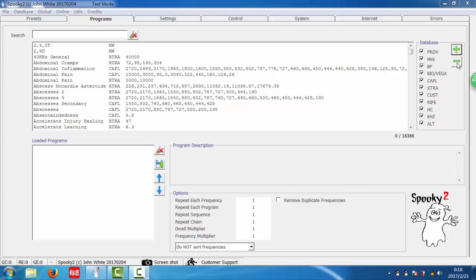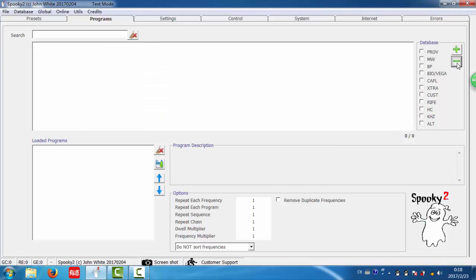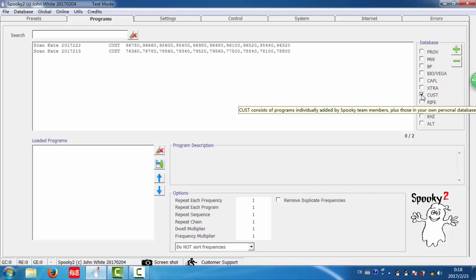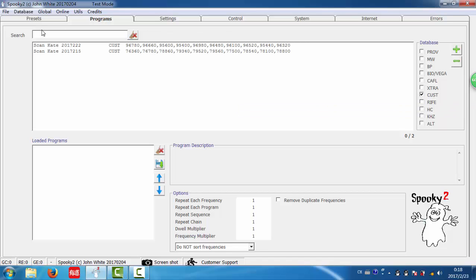First, I click this button and click Cast. Here are my two scan results.